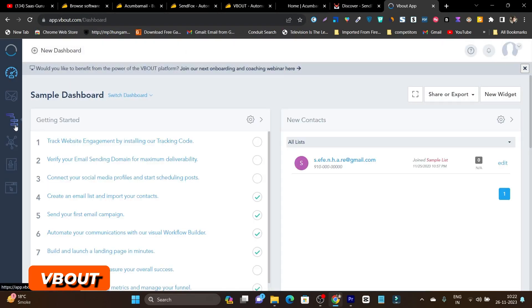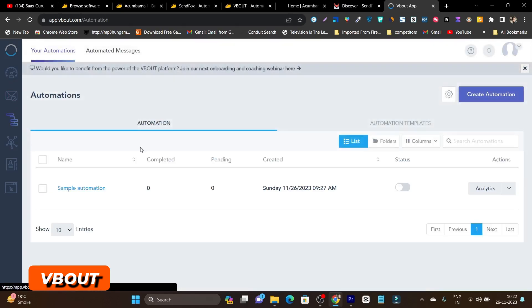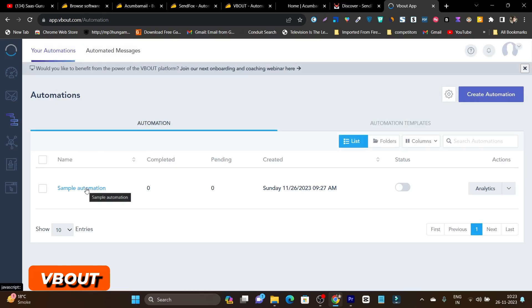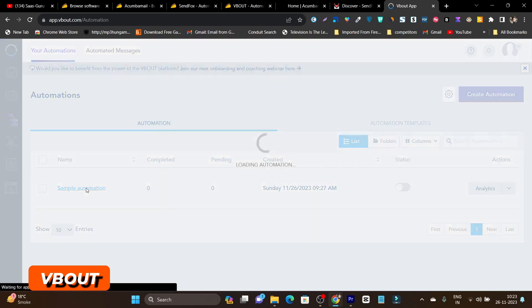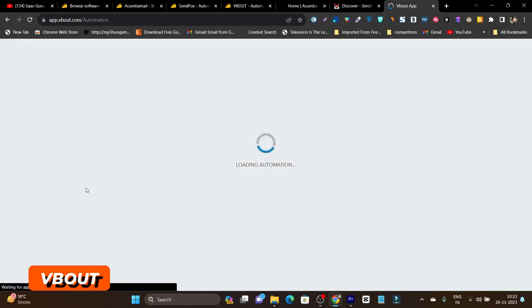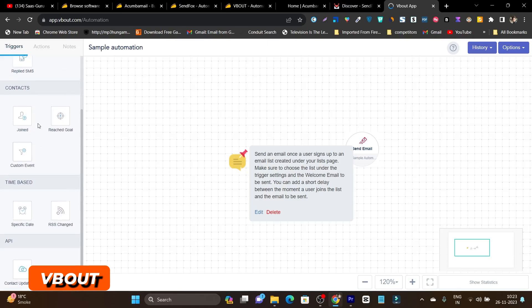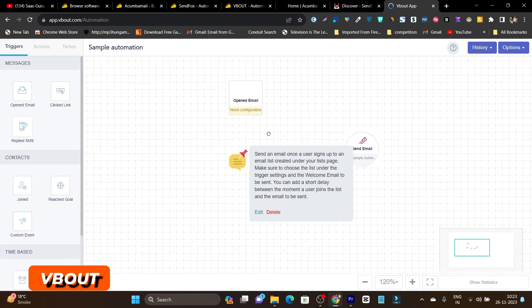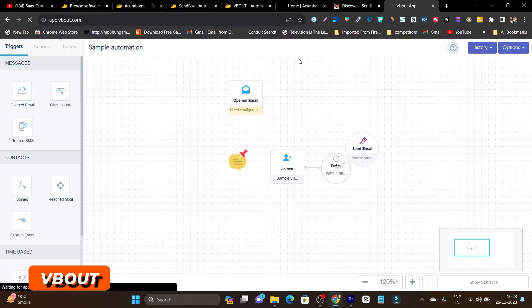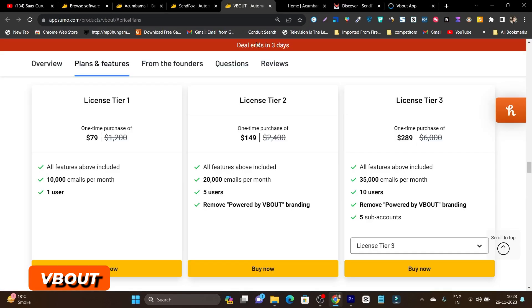Beyond email marketing, Vabout also has an automation builder. It uses a canvas mode with drag-and-drop elements that you connect together to build your automation flows. The automation section requires a little bit of practice and some tutorial watching to get comfortable with, but once you do, it's a powerful feature. Overall, the value you get from this platform in terms of pricing is really super valuable.